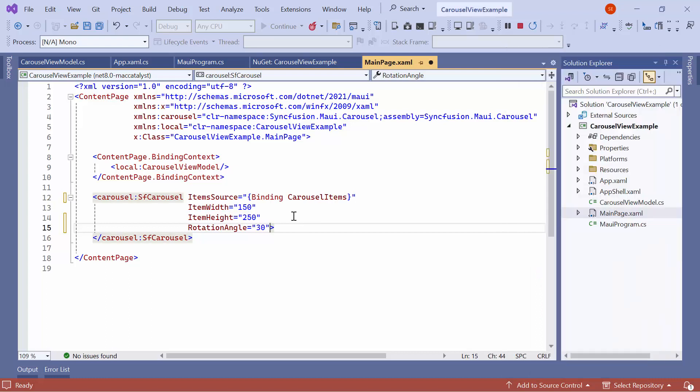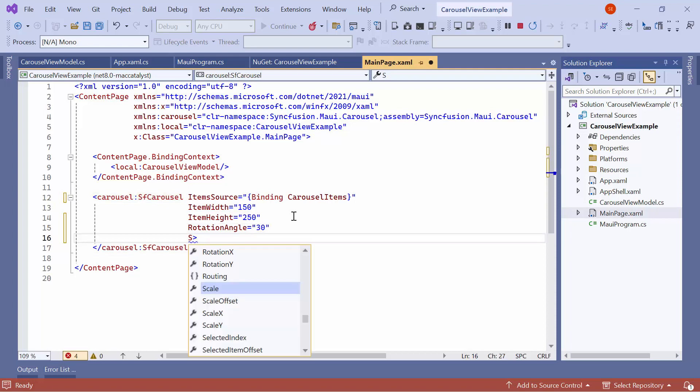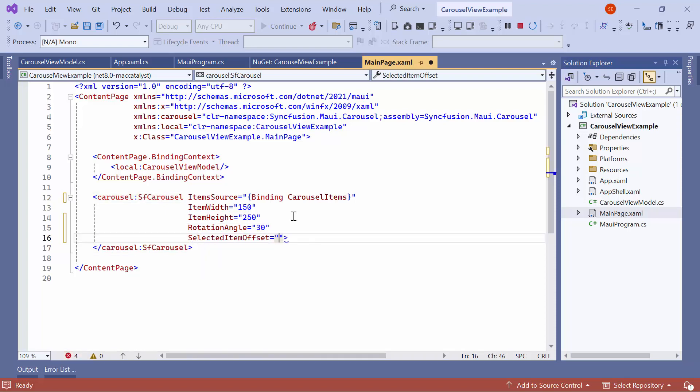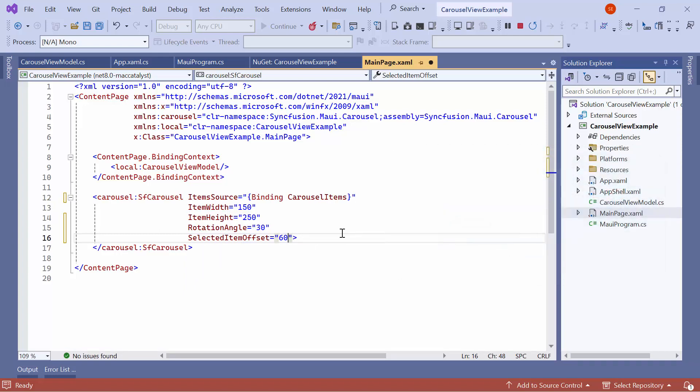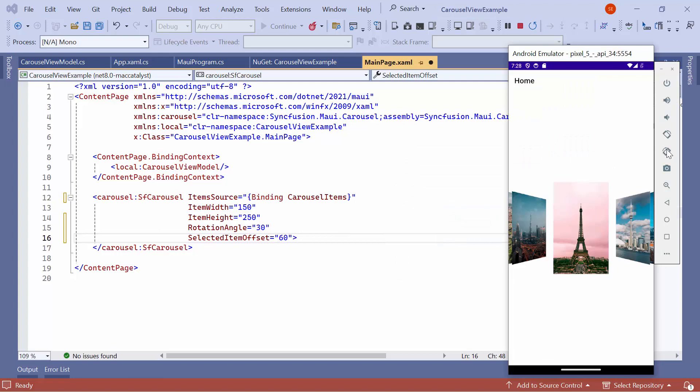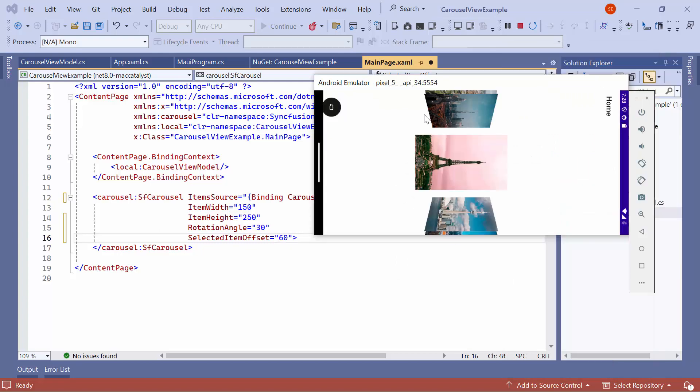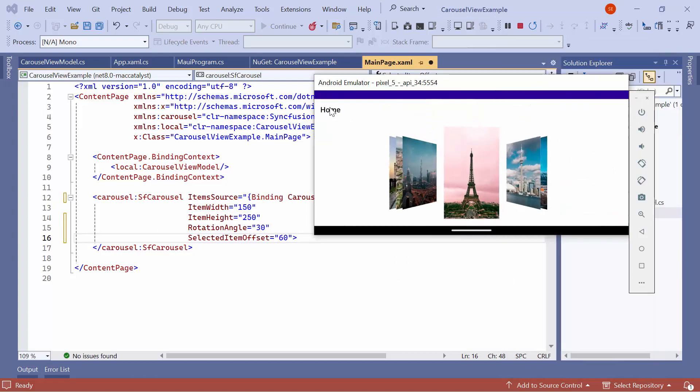Next, let me show you how to increase the gap between selected and unselected items. I will set the selected item offset to 60. By default, it is 20 for Windows and 40 for other platforms. Once the application is loaded, I will rotate the emulator horizontally to show the gap clearly. Now, you can see that the gap between selected items has increased to 30 on both the left and right sides.